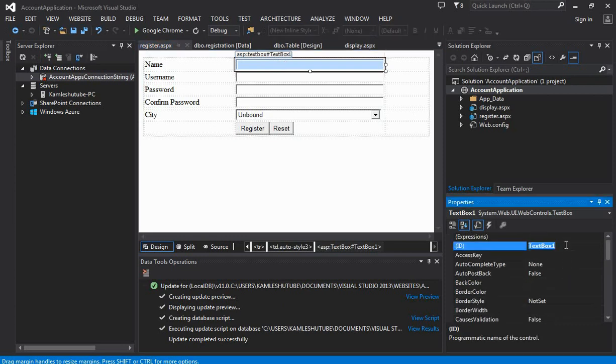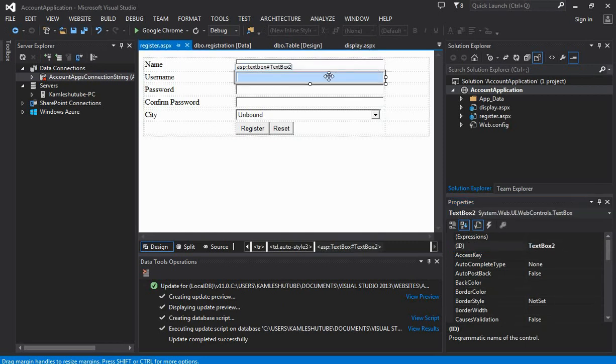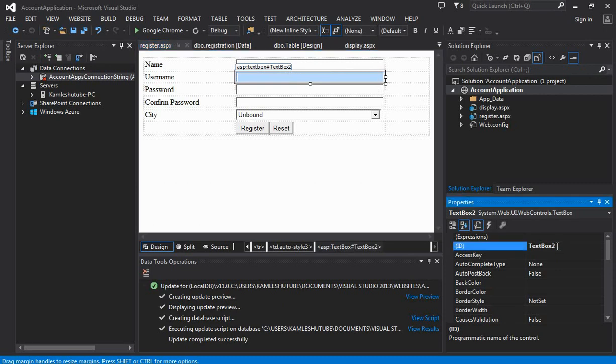Here we are changing the default IDs to proper, meaningful IDs, because proper meaningful IDs help us to understand the code in a better way.